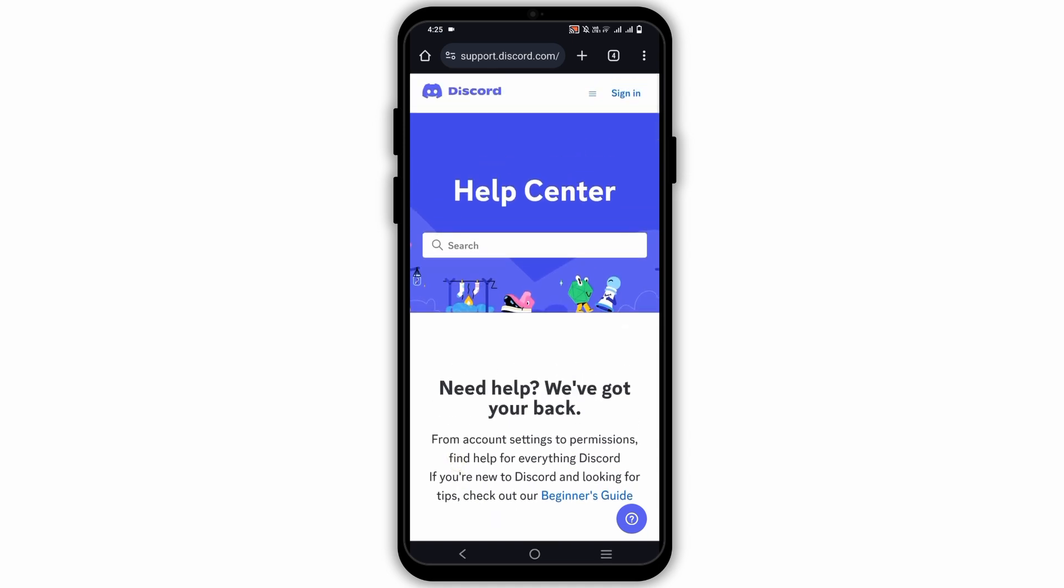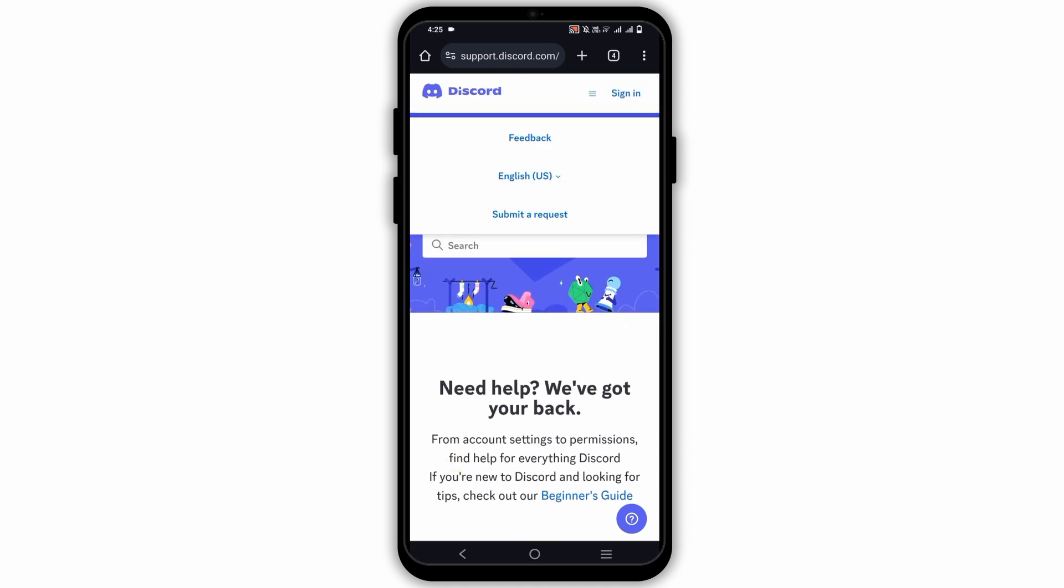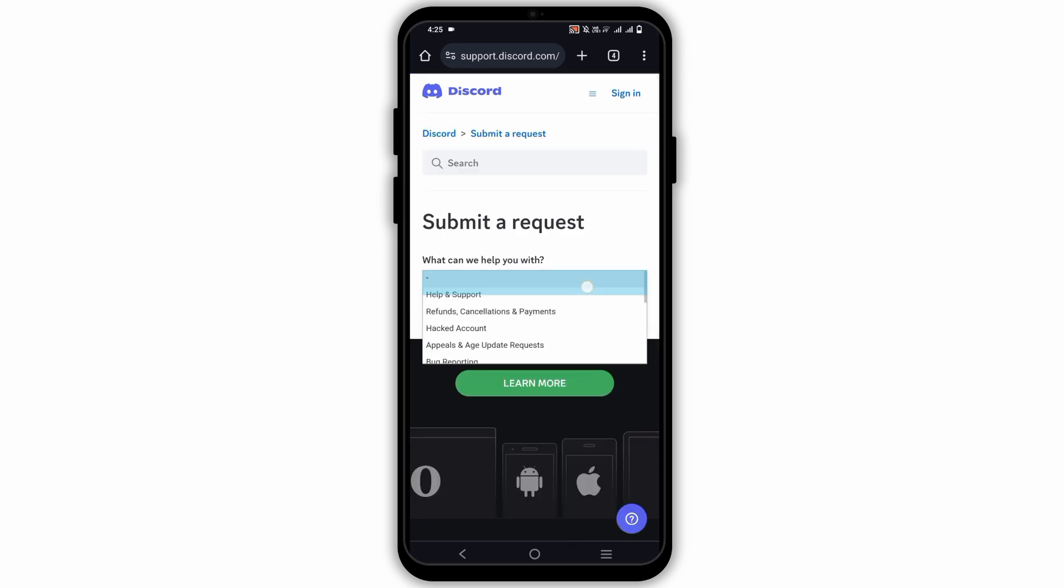For this, open your preferred browser, go to support.discord.com, tap on the three lines on the top right corner and click on submit a request.